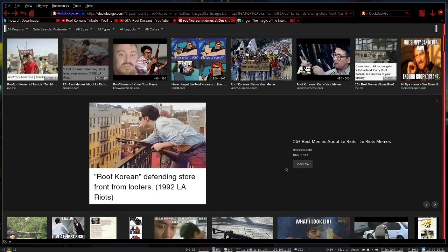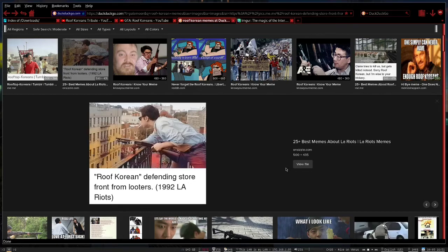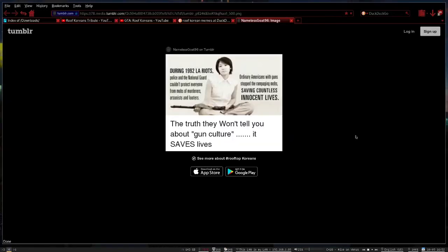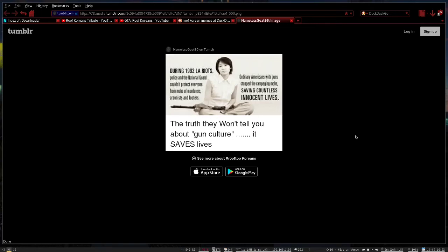Roof Korean defending storefront from looters, 1992 LA riots, colorized. Not quite Korean enough for me. During 92 LA riots, police and the National Guard couldn't protect everyone from mobs of murderers, arsonists, and looters. Ordinary Americans with guns stopped the rampaging mobs, saving countless innocent lives. Truth they won't tell you about gun culture: it saves lives. An armed populace is a polite populace.